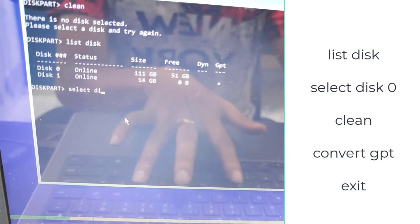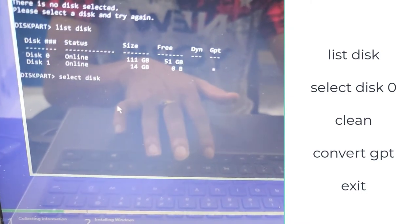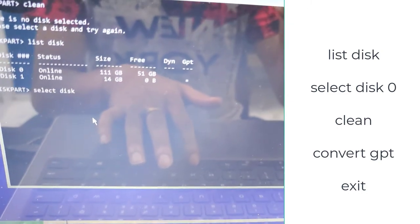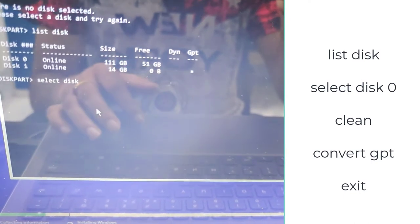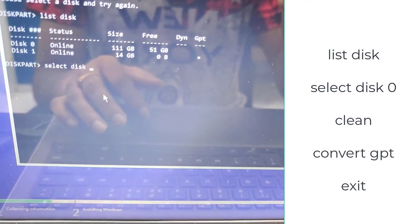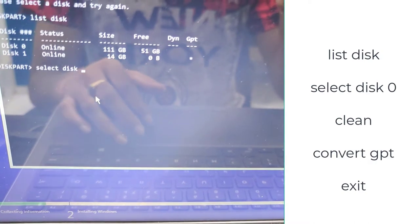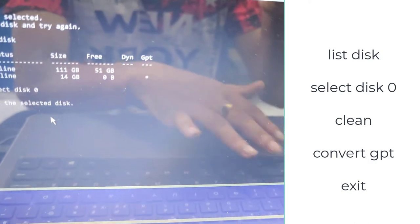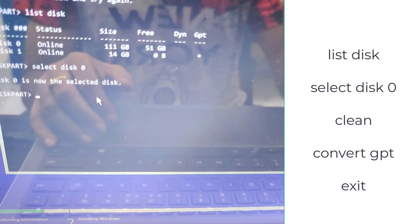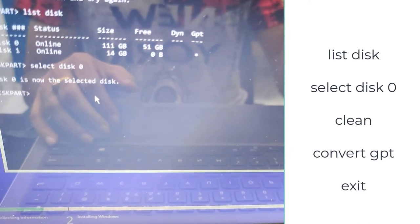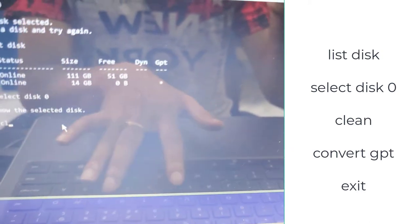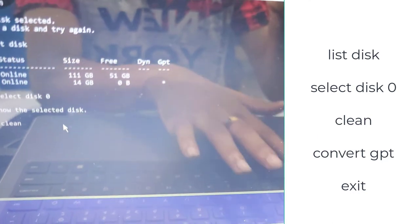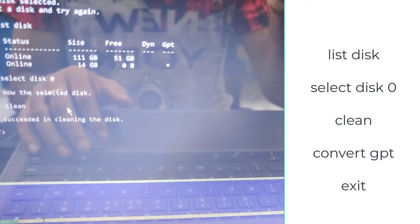Now type select space disk space disk number. I will enter zero here because zero is the number of my hard disk. Select disk zero, press Enter, and it's now selected. Now write clean. I will clean the disk at first.